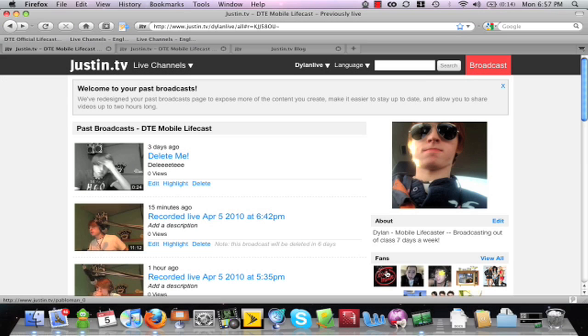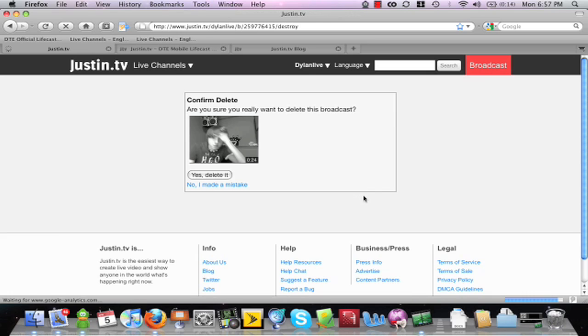Deleting past broadcasts and highlights could not be easier. Simply click the delete button and confirm.